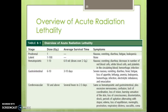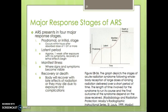An overview of acute radiation lethality shows the prodromal, latent, hematopoietic, gastrointestinal, and cerebrovascular syndromes at different dose levels. ARS is presented in four major response categories: the prodromal or initial stage occurs within hours after an absorbed dose of one gray or more; the latent period occurs approximately one week after exposure with no symptoms; the manifest stage is where signs and symptoms become visible; and the fourth stage is recovery or death. The body will either recover or die. These are the four stages of ARS.